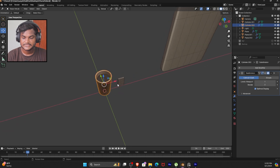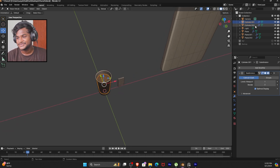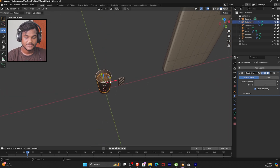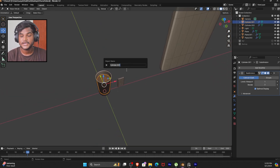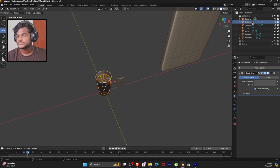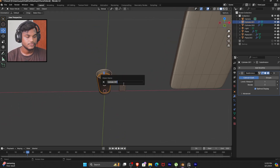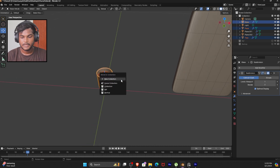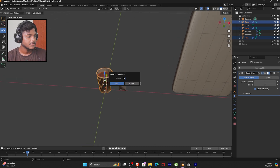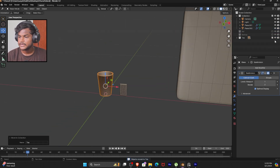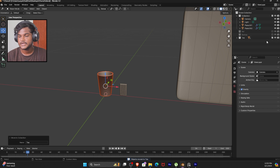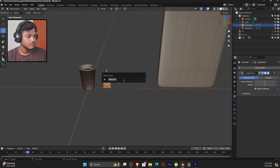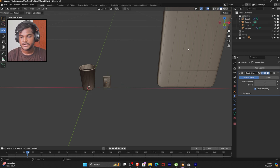So we have T and Glass, but we have Cylinder.001 and .002. First we can select F2 to rename the object — you can also double-click the object to rename it. So F2 and rename to T, and we can select F2 for Glass. Then we can select M, New Collection, name it T Glass, and hide them.